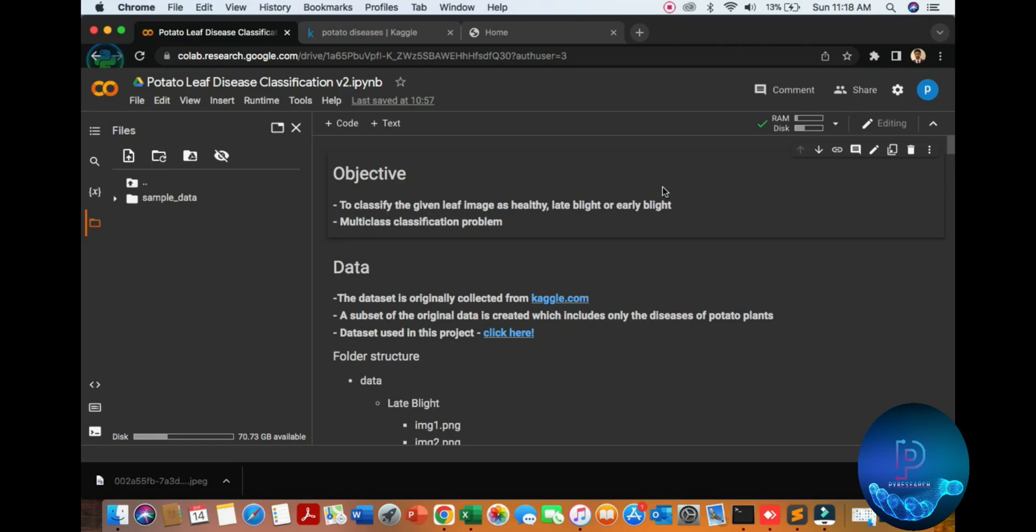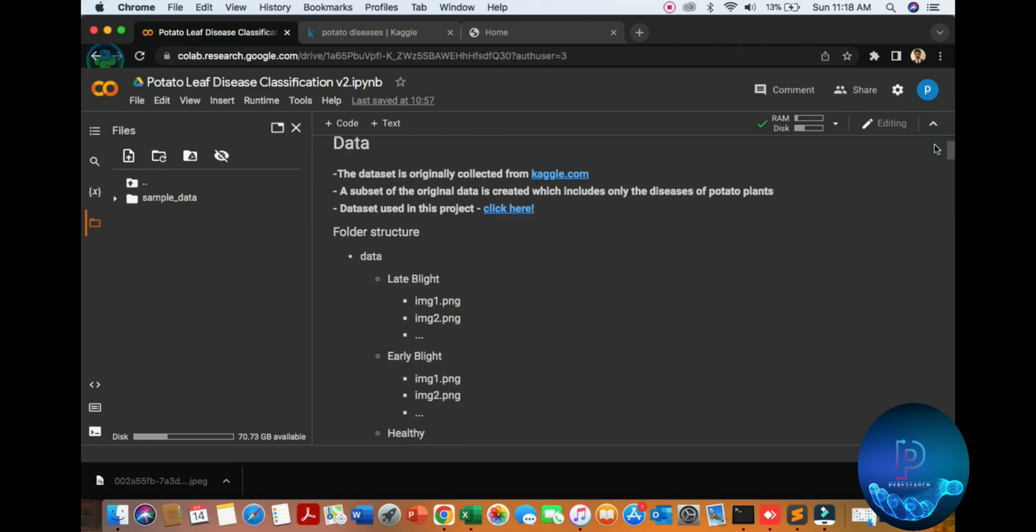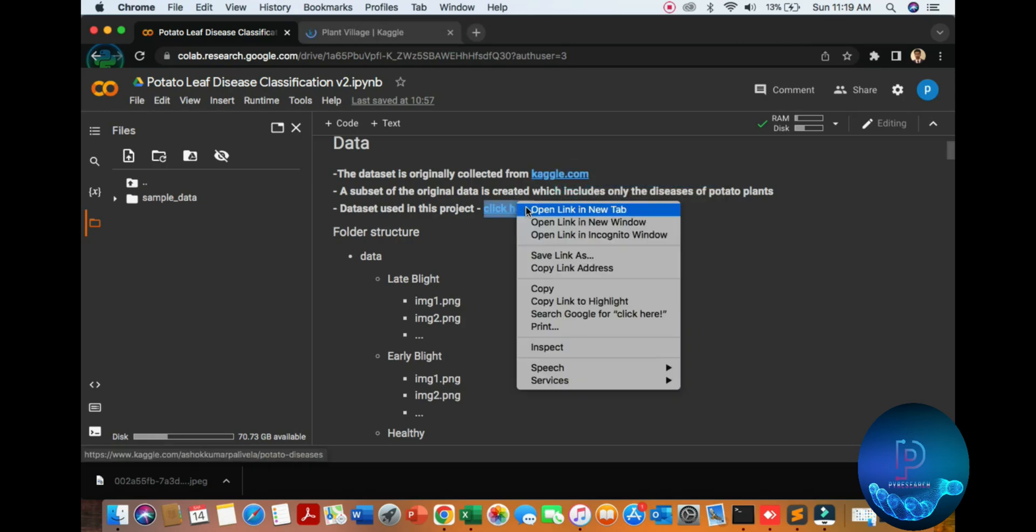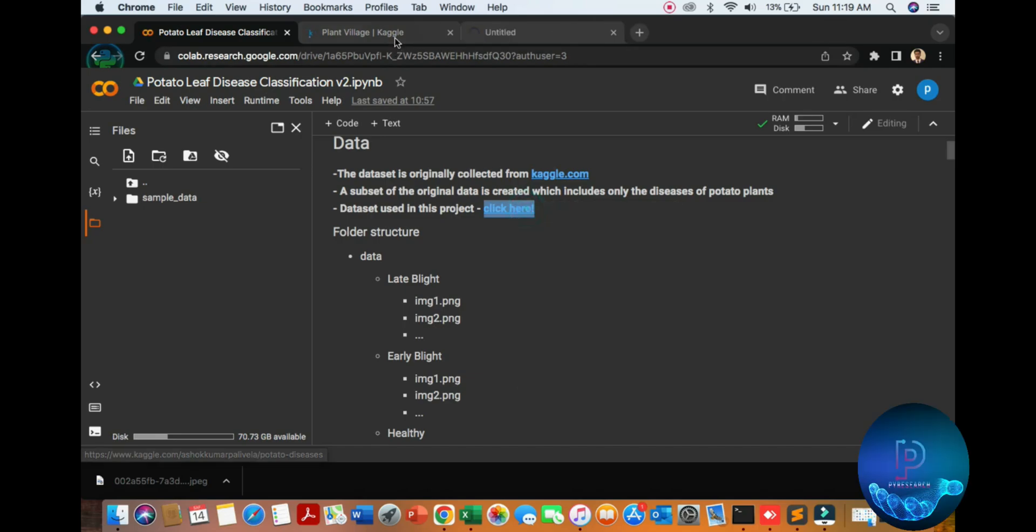Where do we get the data from? From Kaggle. Here are the data sets.